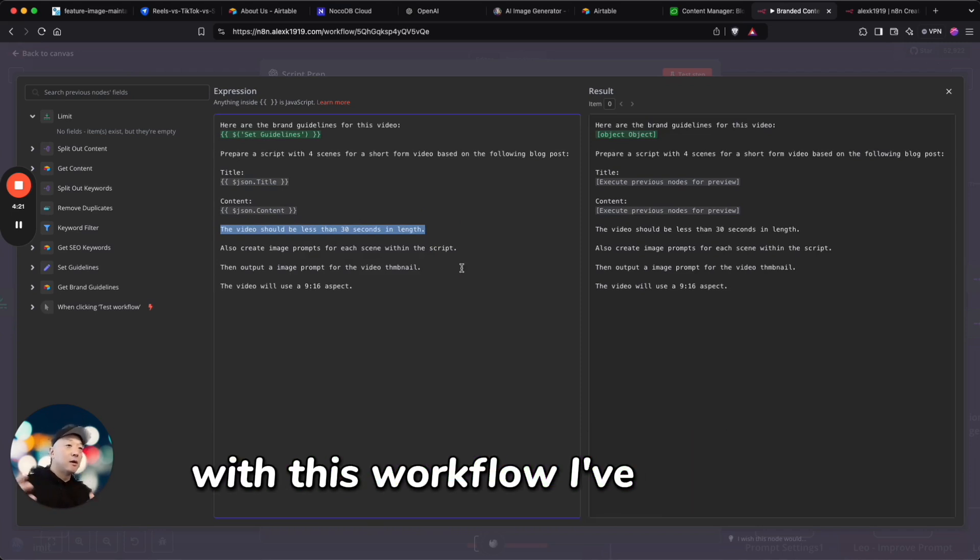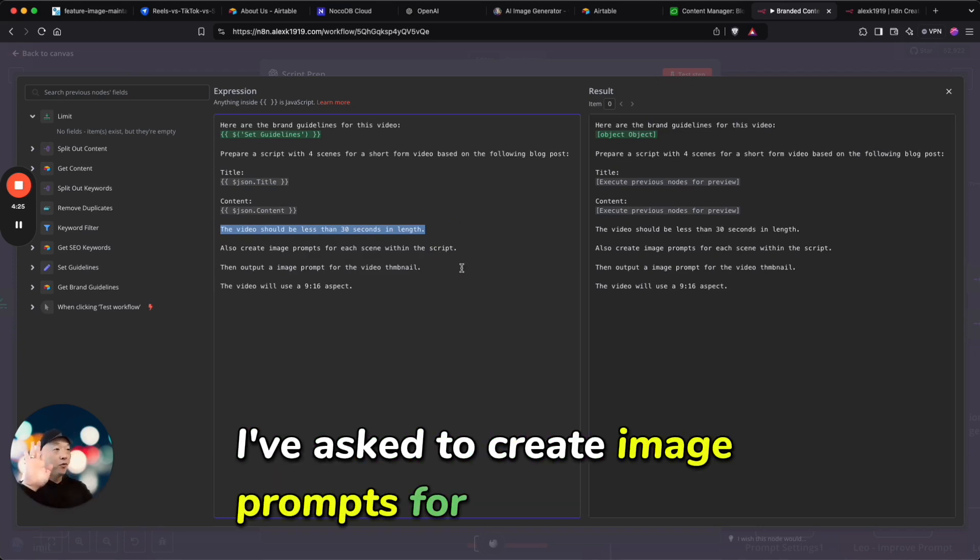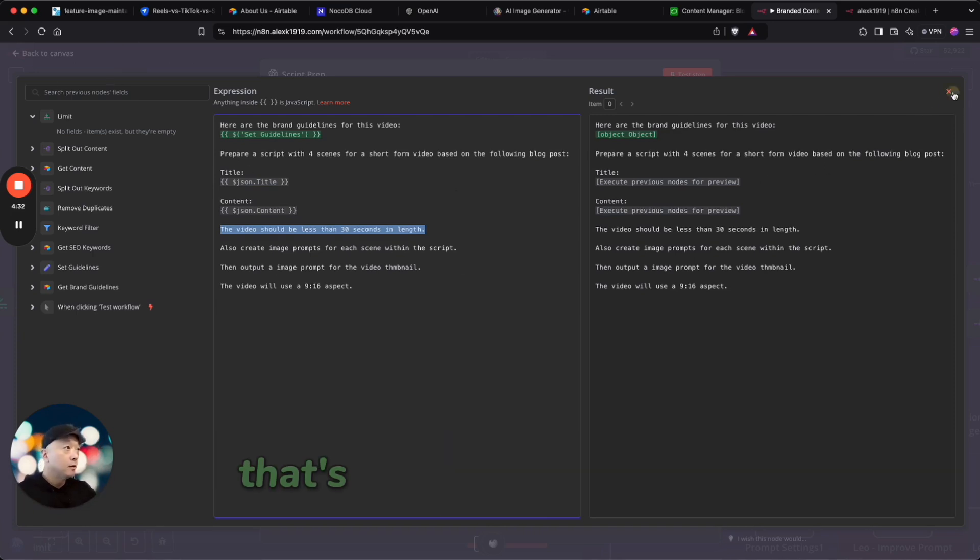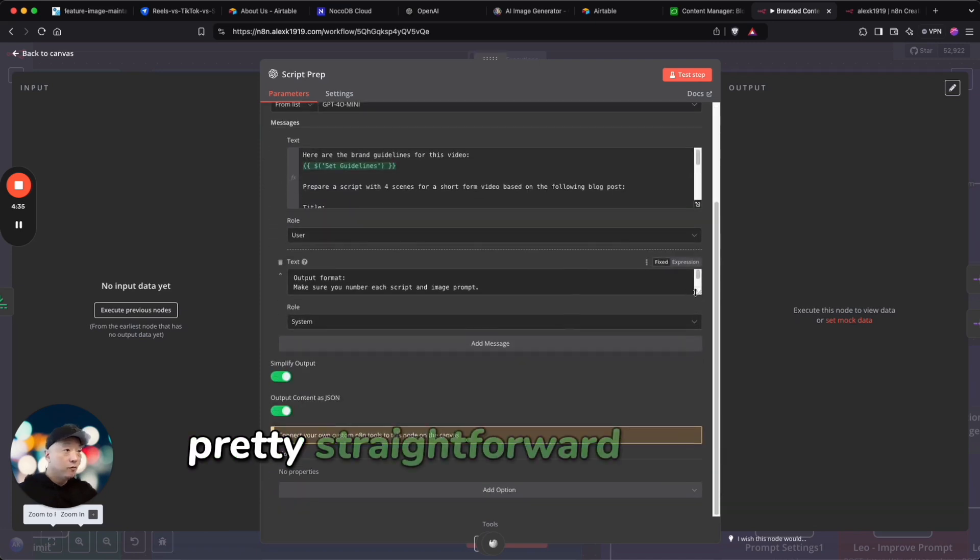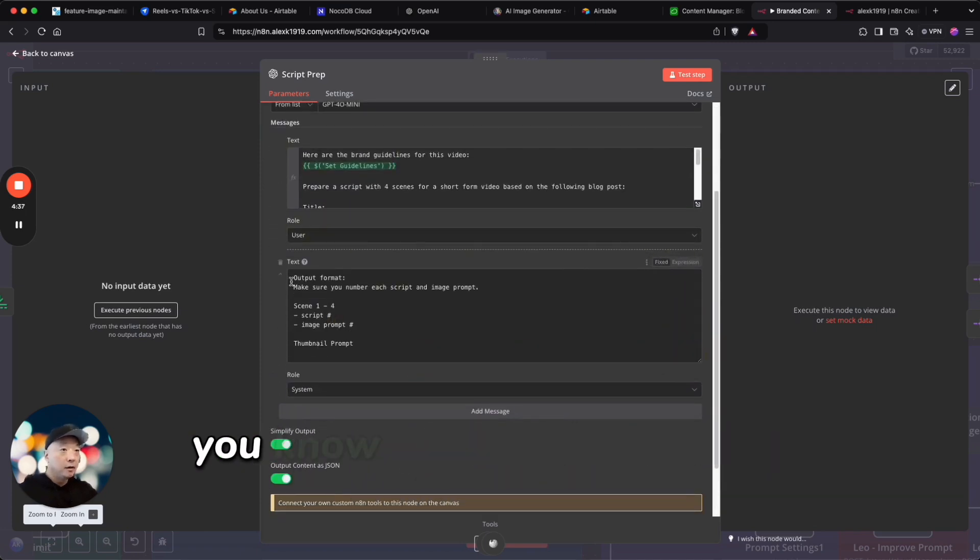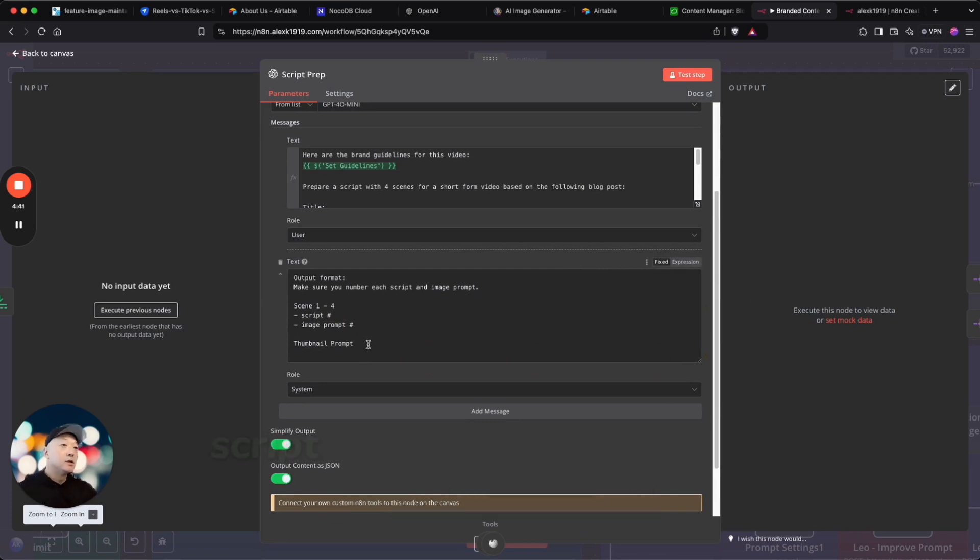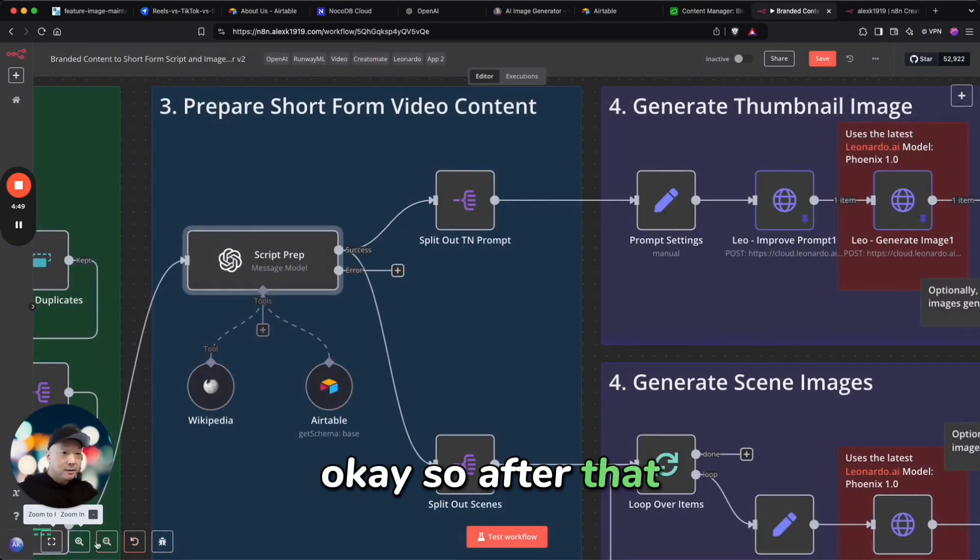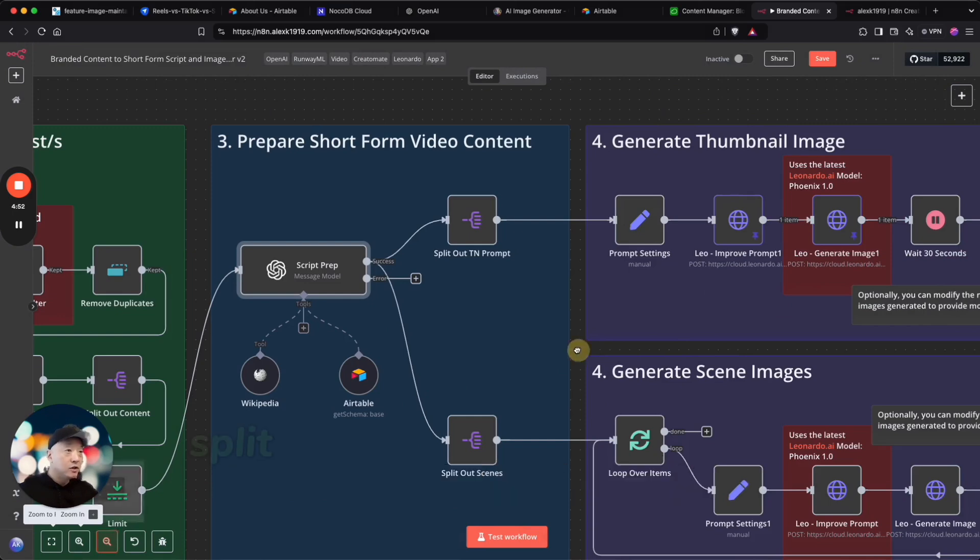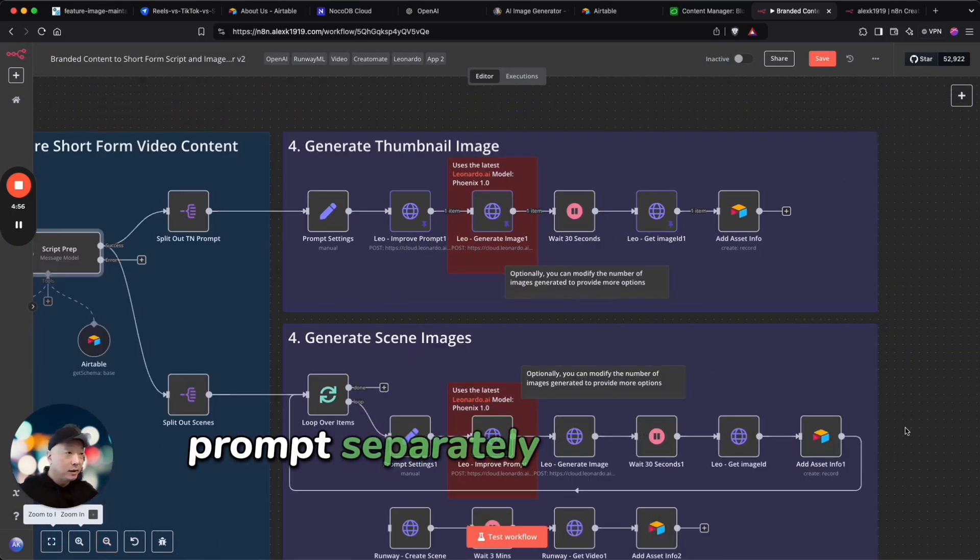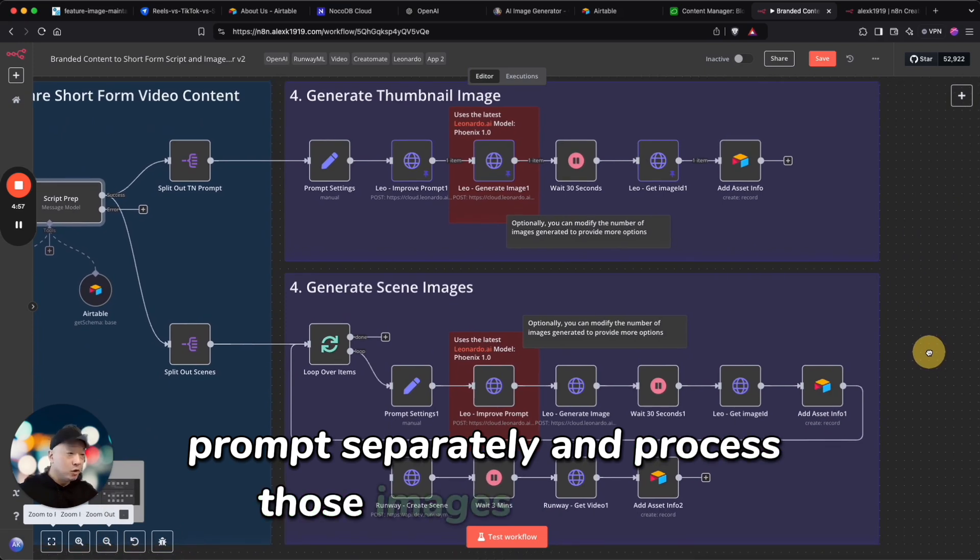I've asked it to create image prompts for the thumbnail as well as the four scenes in the video. That's what happens there, pretty straightforward, nothing too crazy here. The output format is scene one through four, script number, image prompt number, thumbnail prompt. Okay, so after that what happens is I'm going to split out the thumbnail prompt and the scene prompts separately and process those images differently.